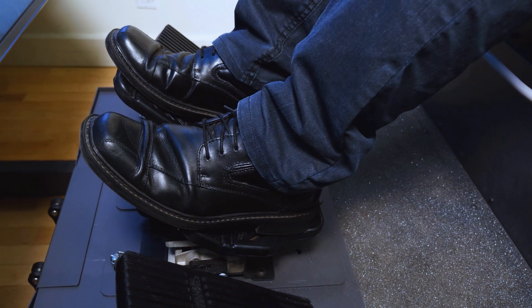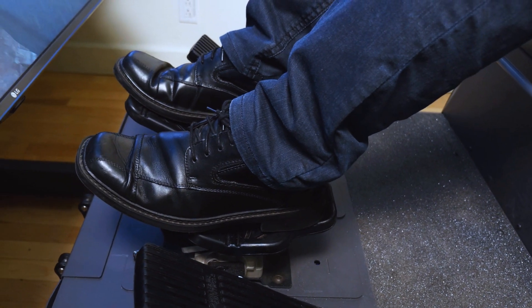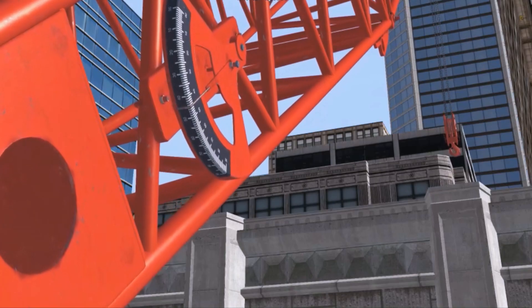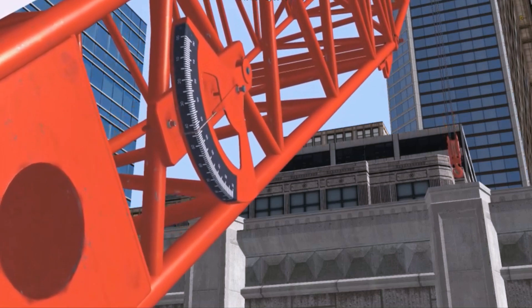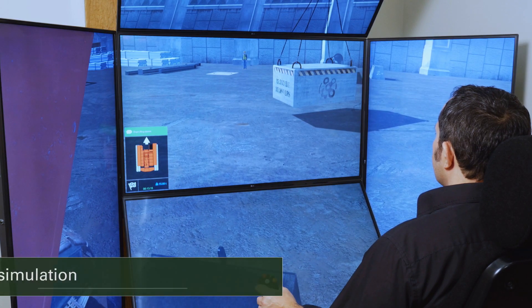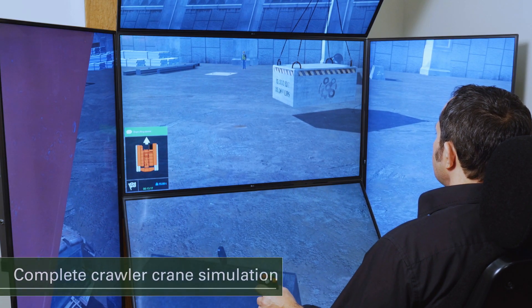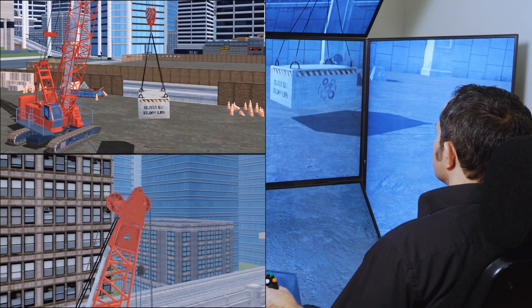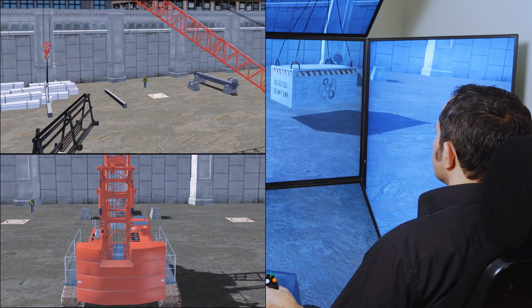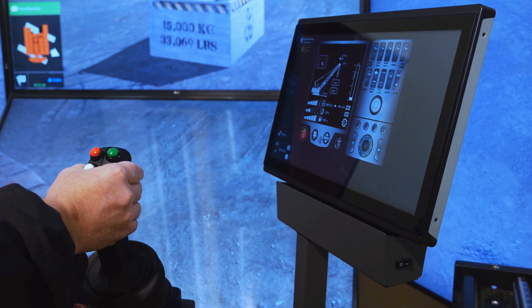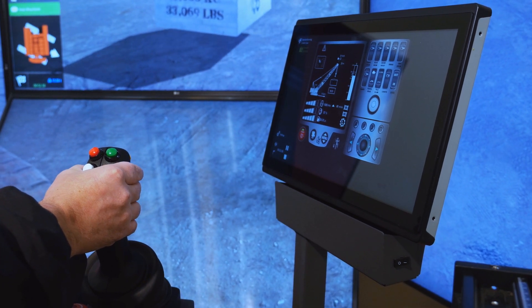At the heart of the training pack is CM Labs' world-class engineering-grade simulation of an 85-ton lattice boom crawler crane with 100 feet of boom, rigorously field tested by experienced operators and instructors from equipment manufacturers and top training schools. The complete crawler crane is simulated from tracks to boom tip, including all hoisting lines, blocks, rigging, and the complete power plant from engine to hoist drums and hydraulics, so the simulated crane travels and lifts just like the real thing.